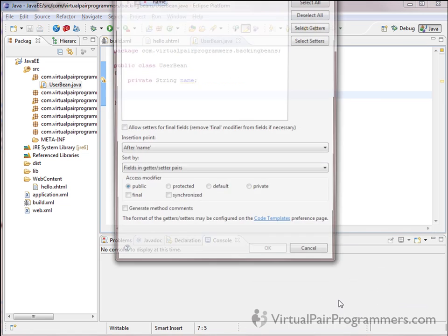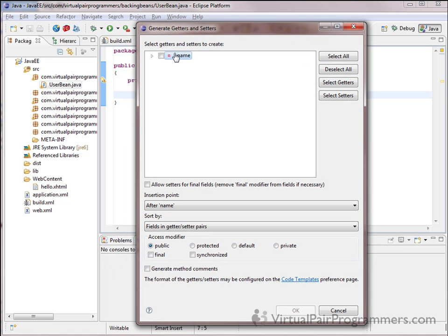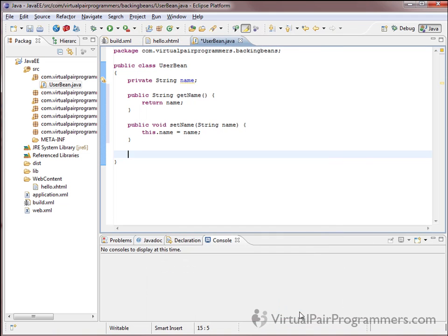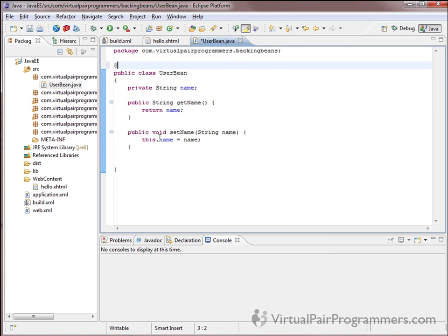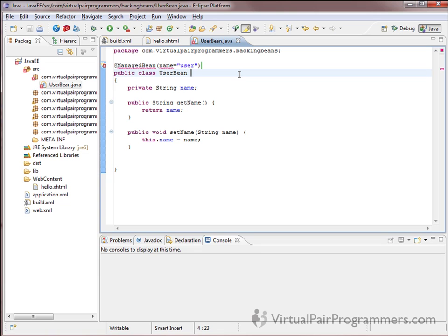We call this one UserBean. On most JSF projects, they suffix the word 'bean' onto the end of every backing bean class name. It's very easy to create - we just need the attribute to hold the data from the page, and we can generate the getter/setter pair in Eclipse using the Source menu: Generate Getters and Setters, tick the name attribute, click OK, and the job is done. The only thing we mustn't forget is to add the managed bean annotation, and the name we're going to give in the form is 'user'.